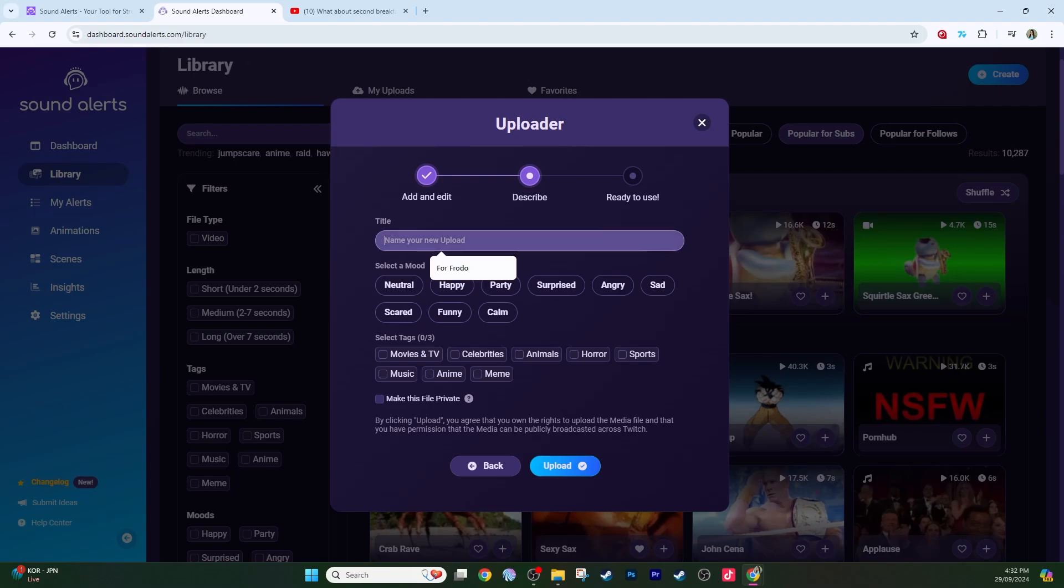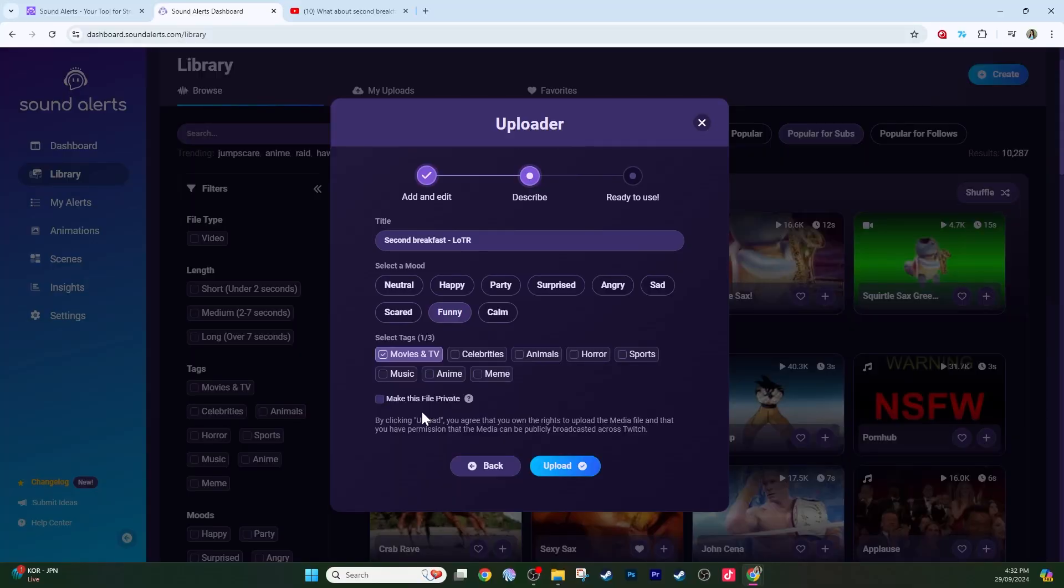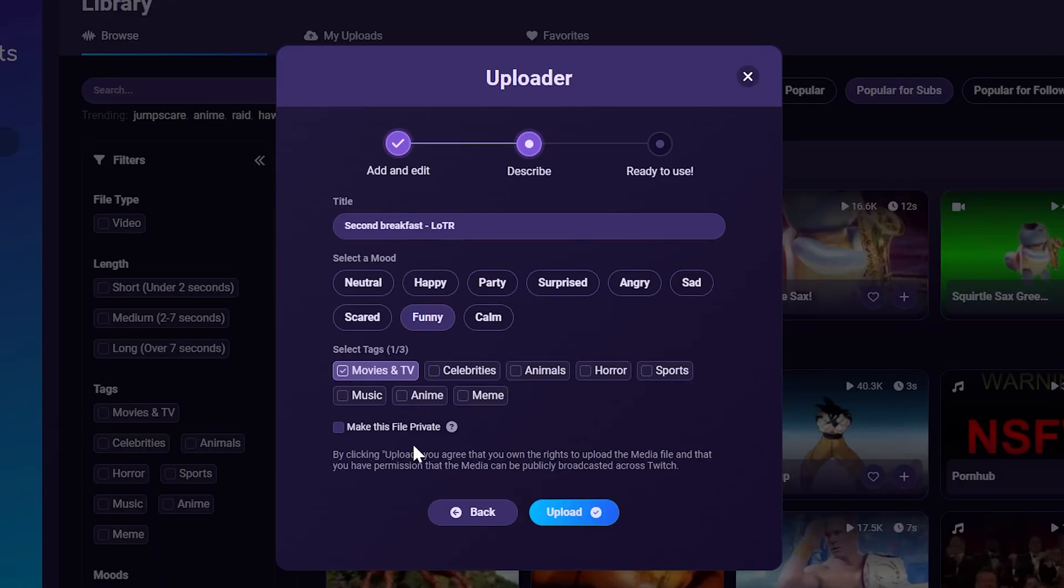Title your video, and select the mood. I'm going to select funny. And then the tag, movies and TV. The reason that we're titling the video clip that you have made and adding tags, it's so other SoundAlert users can find your video and use it as well. That's how this library can continue to grow, and how you can keep finding different videos to use for your stream. I don't mind if other people use this clip that I've added to the SoundAlerts library on their stream, so I'll keep this unticked. If you have created a particular video alert that you don't want anyone else using, you would click make this file private. Now upload.